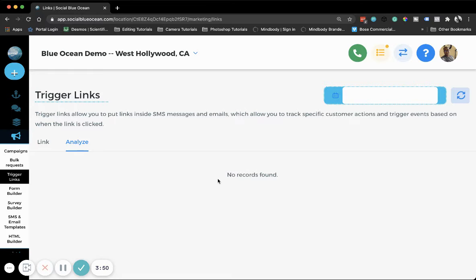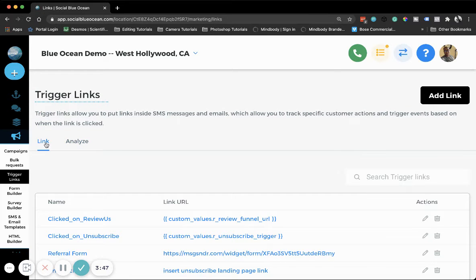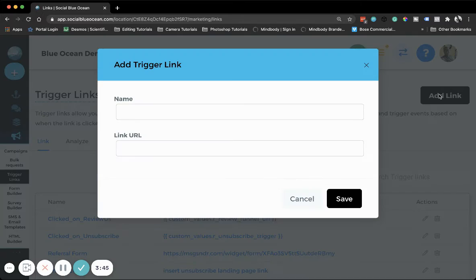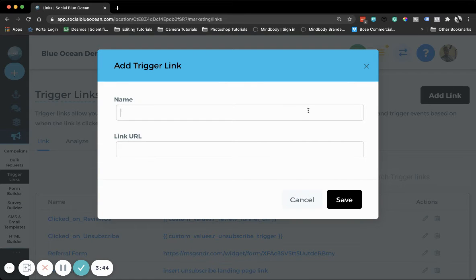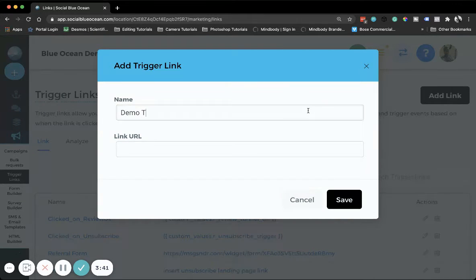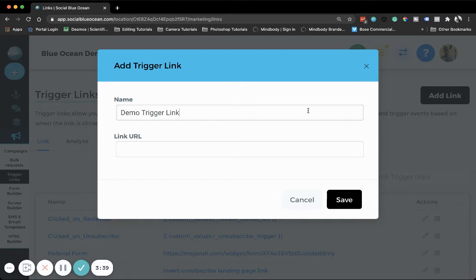To create one, we'll go over to Link, click Add Link, name our link, then paste the URL in there and save it.